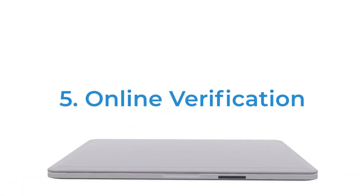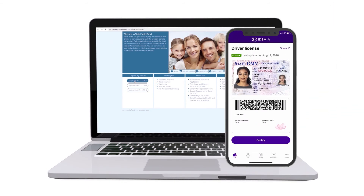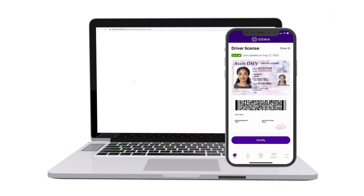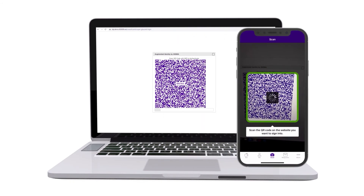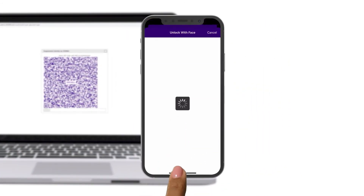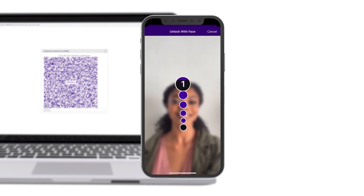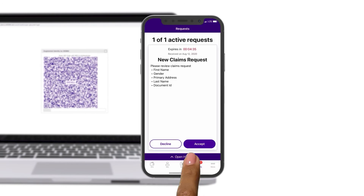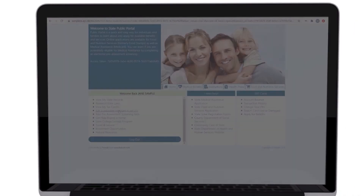When needing to verify online, log in or confirm identity with the MobileID app. The website presents an on-screen QR code. Scanning this with MobileID sends an approval request to the user, asking to share their information with the requesting party. Once accepted and identity is verified, the user's information will transfer to the online site.